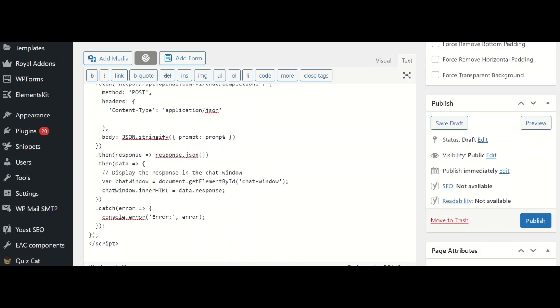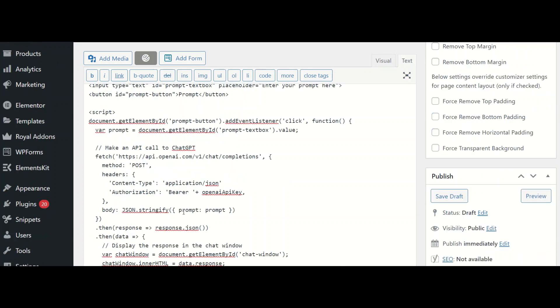We are making a POST request. In the header, the authorization is missing. I include my authorization here. I have used something called OpenAI API key, which we will see in a few minutes as to where to store it in the WordPress configuration file. In the payload JSON, we have the prompt. This is got as input from a text box.